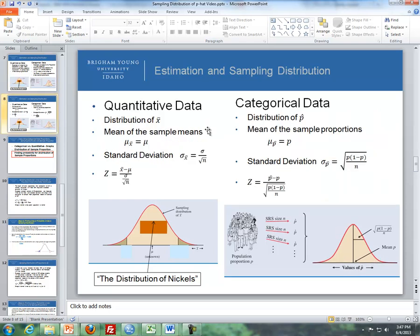Let's go further with the comparison: the distribution of x-bar on the left versus the distribution of p-hat on the right. The mean of the sample means is just the population mean — the center is mu. The mean of the sample proportions is just p, as shown in the bottom-right graph. The standard deviation of the distribution of sample means is the population standard deviation divided by the square root of n. The standard deviation for sample proportions is the square root of p times (1 minus p), divided by n.